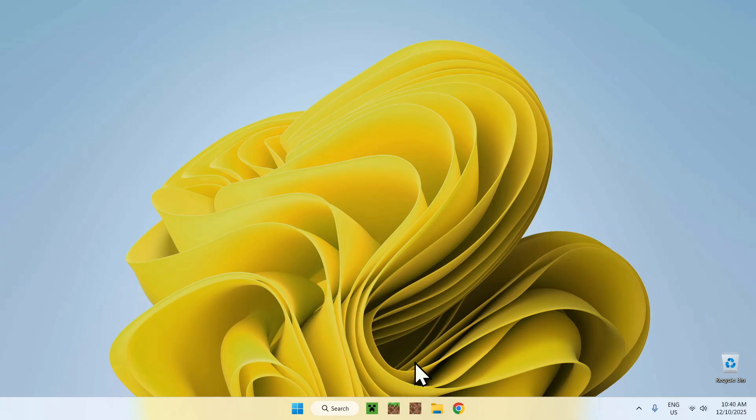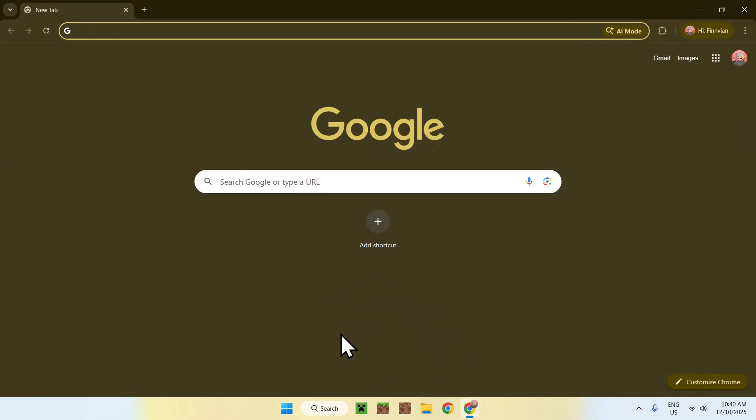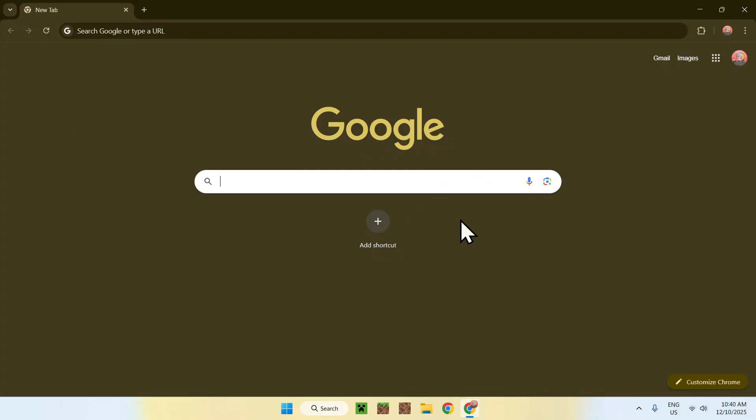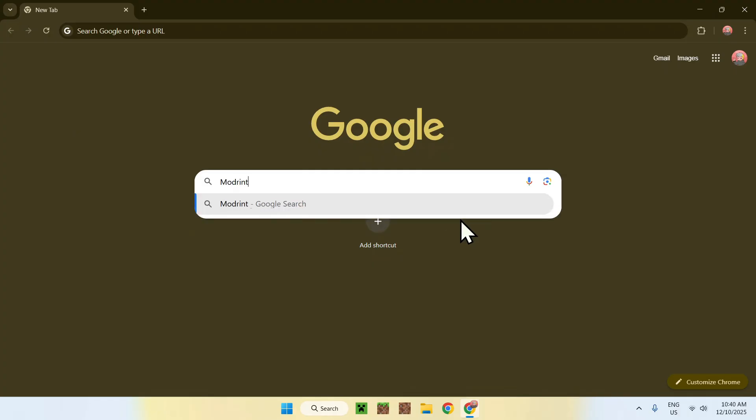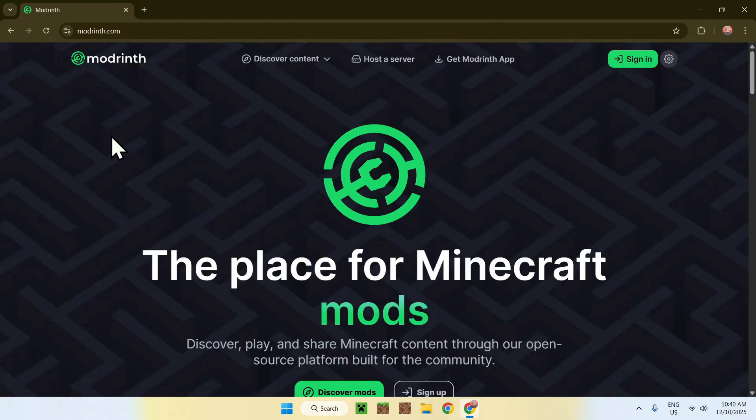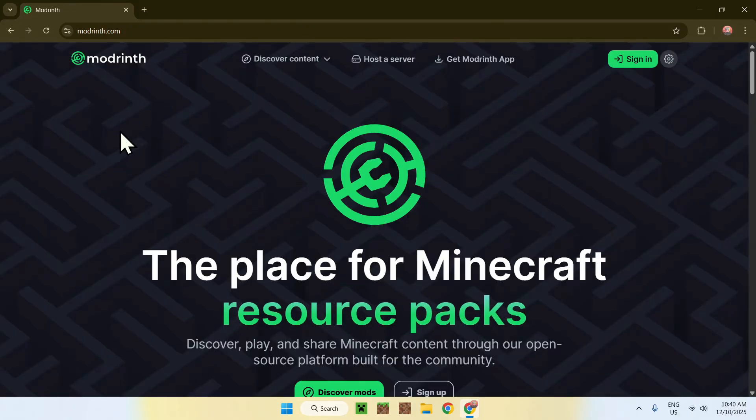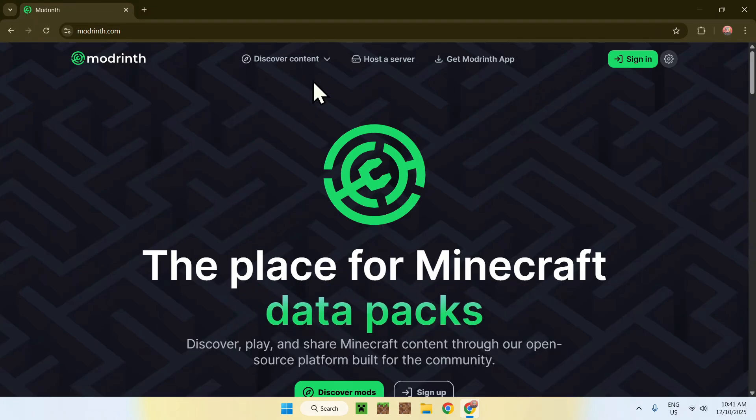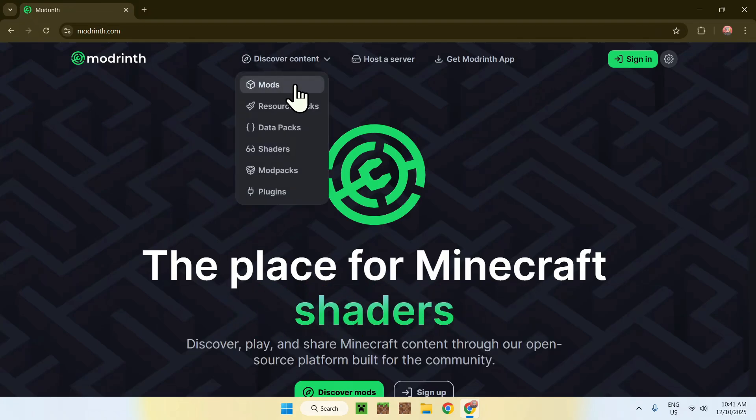To begin, simply go to your web browser. I will have links in the description if you need them. Go to your search bar and search up Modrinth, like so. Now enter. Here you'll find modrinth.com. Click on Modrinth, and then you'll find that we are on the Modrinth homepage. Simply go to discover content on the top of the website, then go to mods.